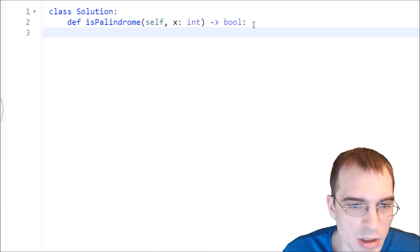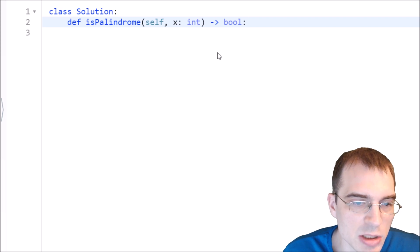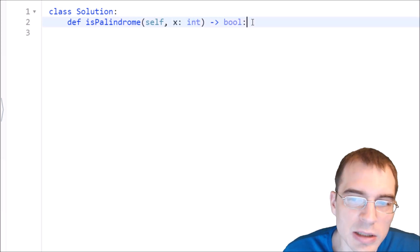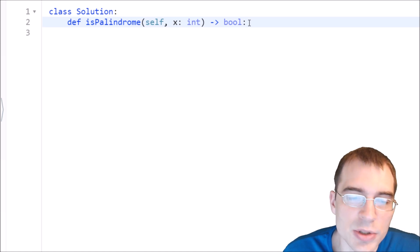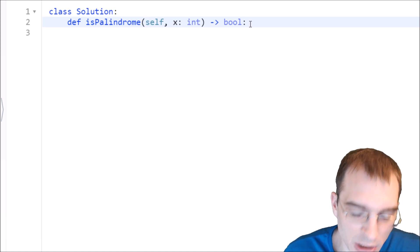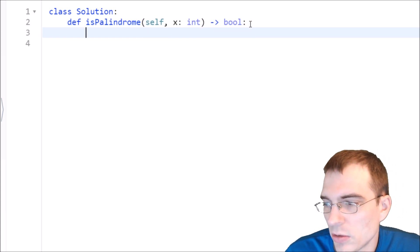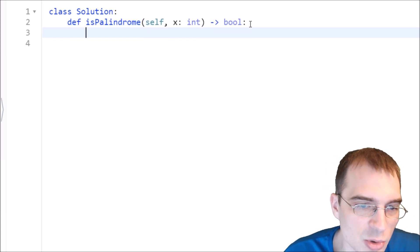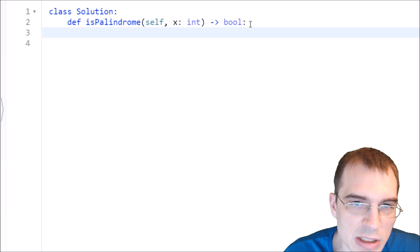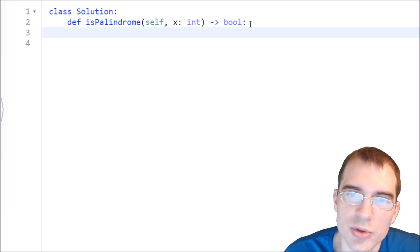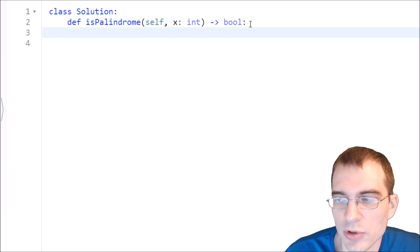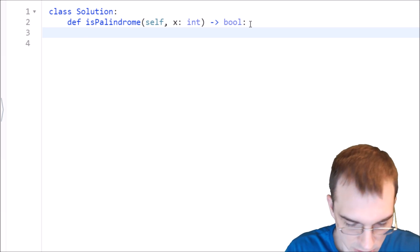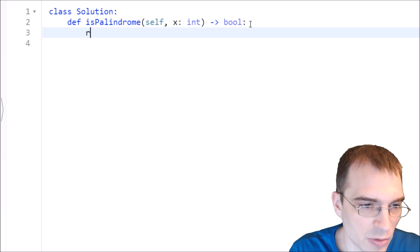You can see we are handed just an integer, an integer x that we're supposed to check. And the output is a boolean, which is true or false, whether it is a palindrome or not. So I don't think we need to do too much planning to do the easy version. All we have to do is convert to a string and check if that is equal to the reversed version of the string. So that is very straightforward to do.